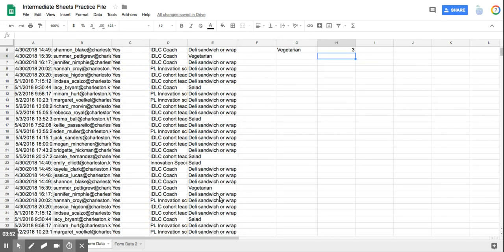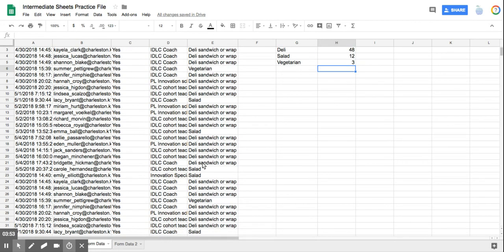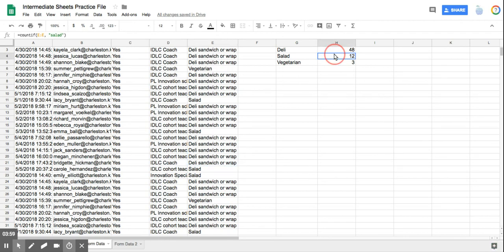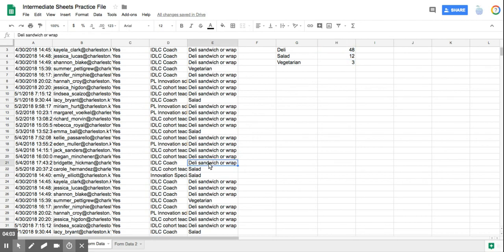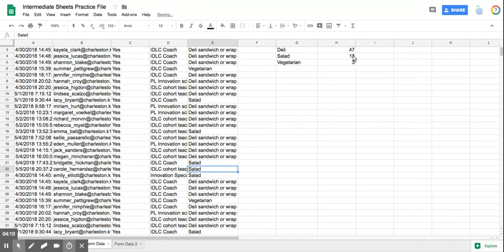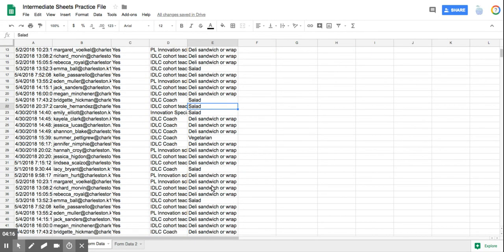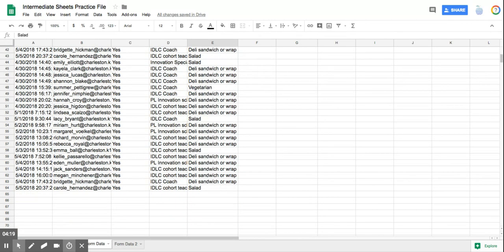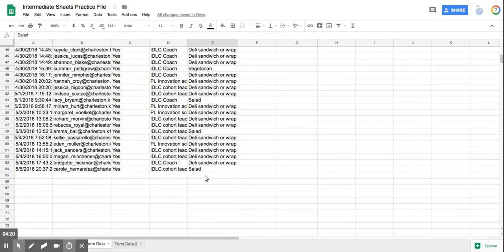Now, let's just say that a person changes from deli sandwich to salad. I'm going to change it here, but I want you to watch up here to see what happens to deli versus salad. So I'm going to change deli to salad. So 48 should go to 47 and 12 should go to 13. And there it goes. So you can set this formula before anyone even starts filling out the form, and it will just continue to calculate.